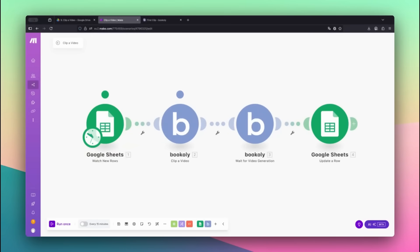And that's it. You've just automated the process of clipping a video using start time and duration with Bookily.com and Make.com. It's perfect for isolating highlights, splitting videos into sections, or creating social-ready content from longer footage.